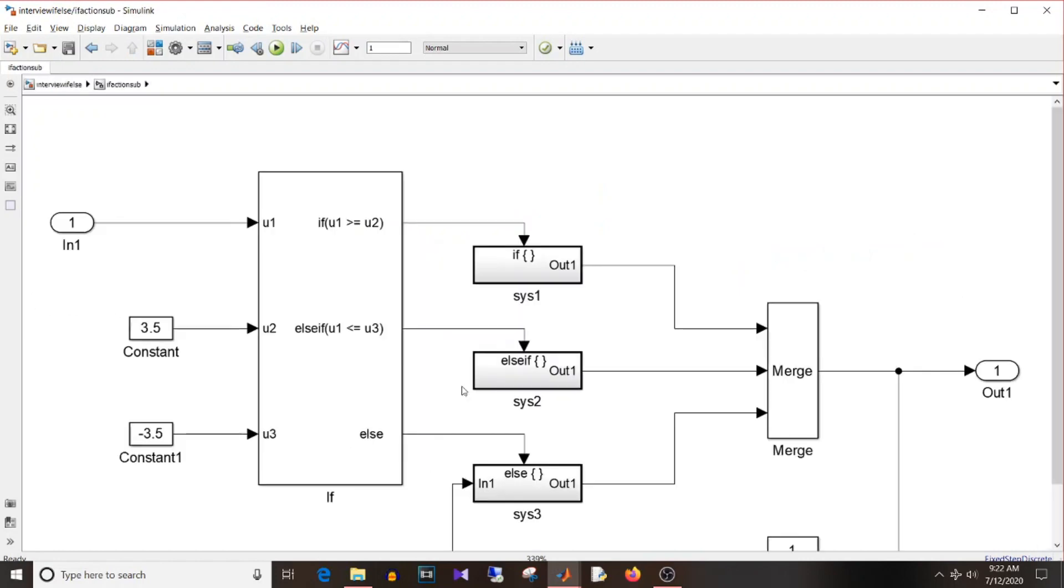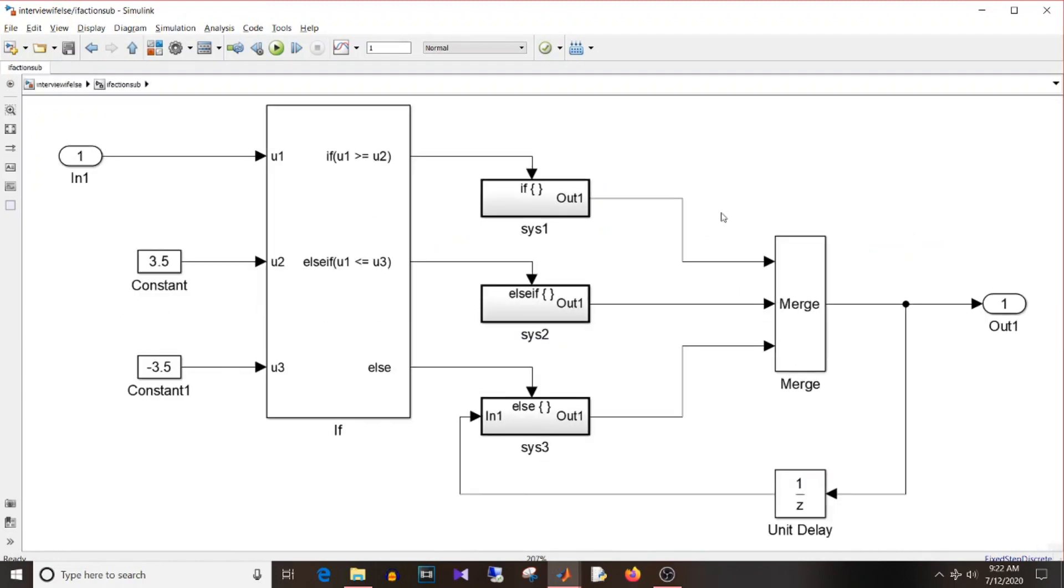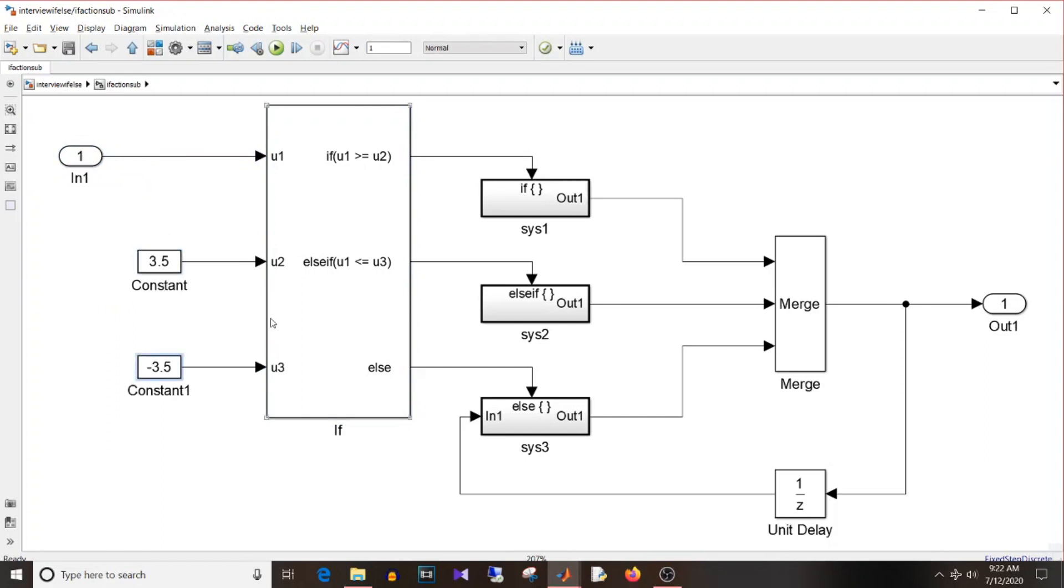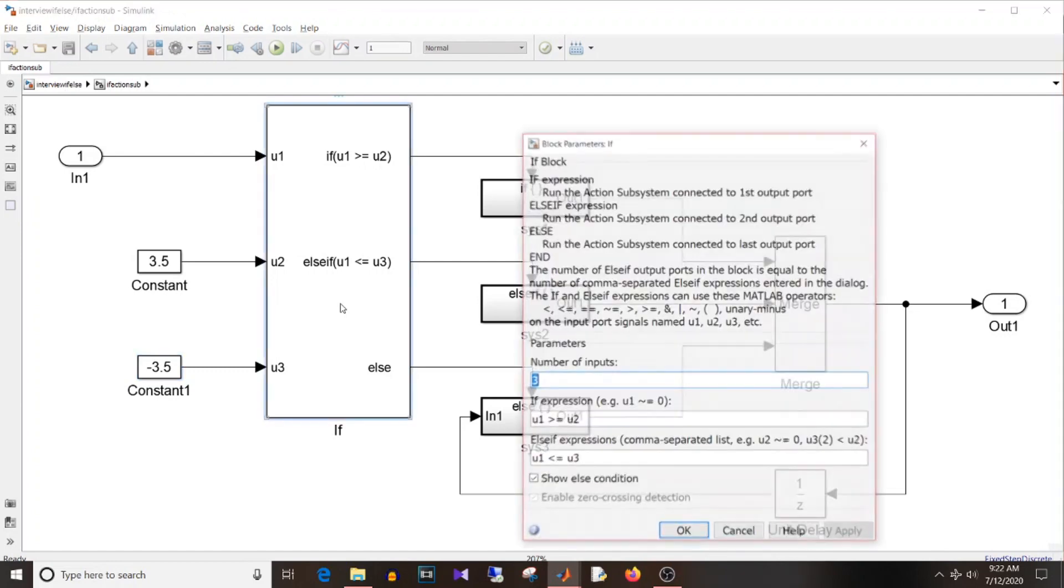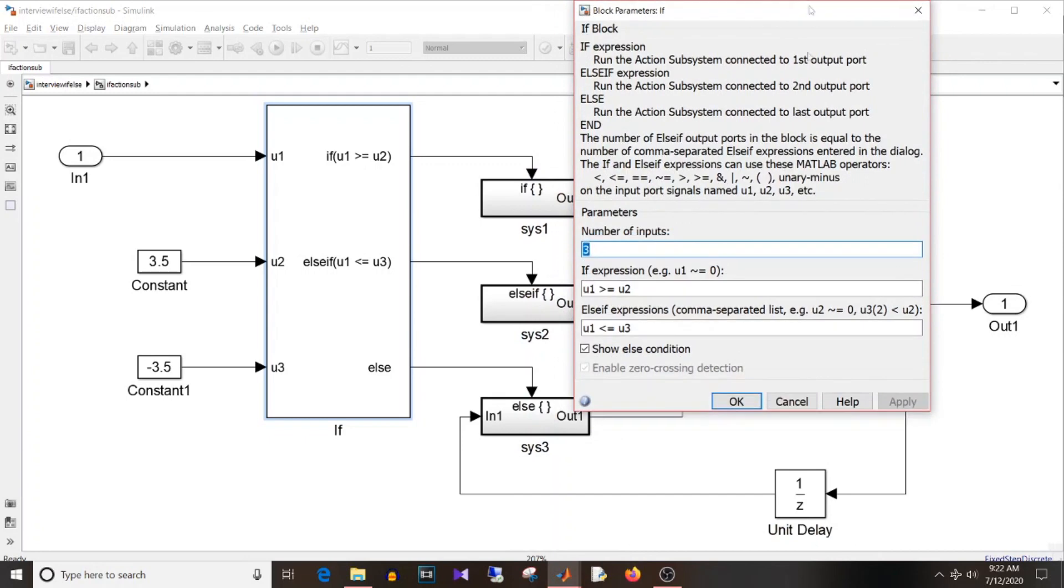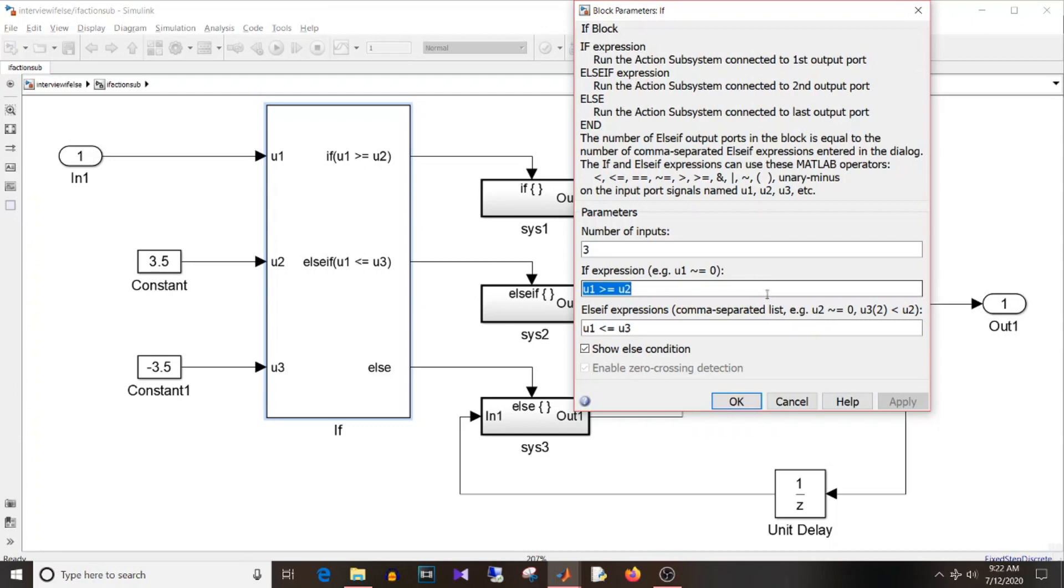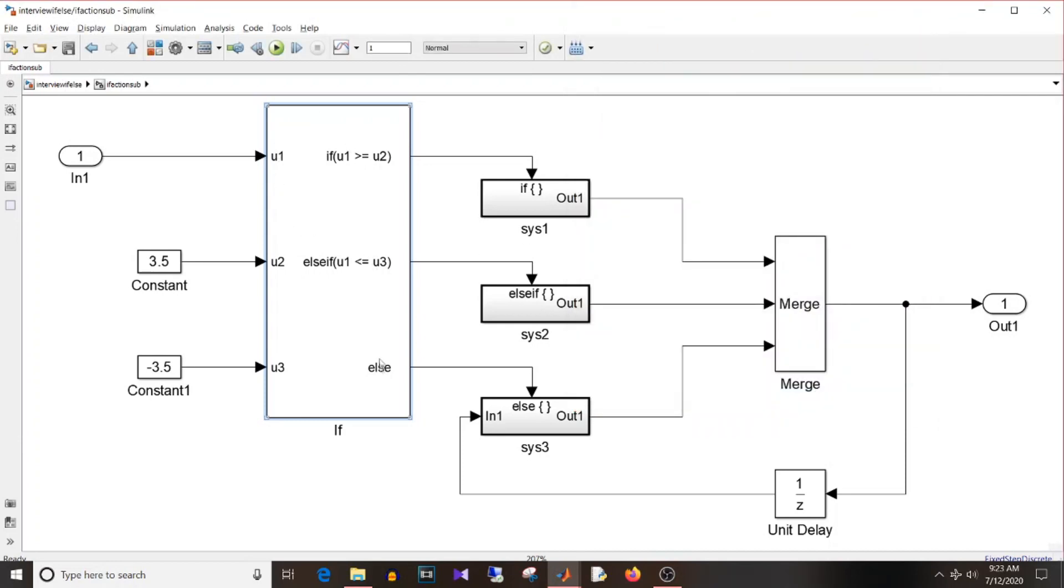The other way is using if action subsystem. So use this if block, provide your input, then u2 and u3 are your threshold as we saw in previous examples also. Here the number of inputs are three since one input variable and two threshold constant. So if expression is if input is greater than or equal to u2 that is 3.5, and else if expression is u1 is less than or equal to u3 that is minus 3. And when this condition is satisfied, what you want to do was in this action subsystem.